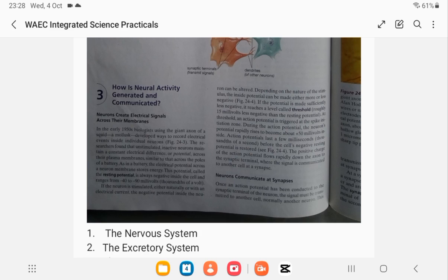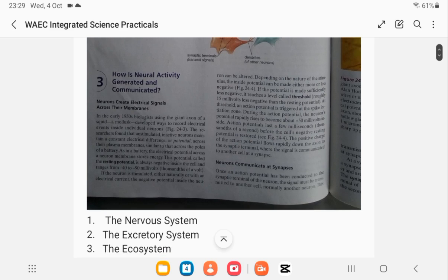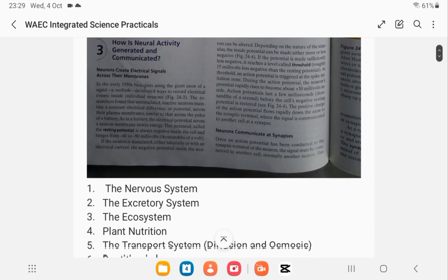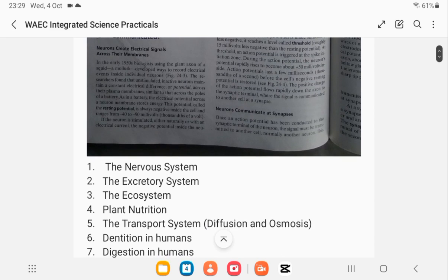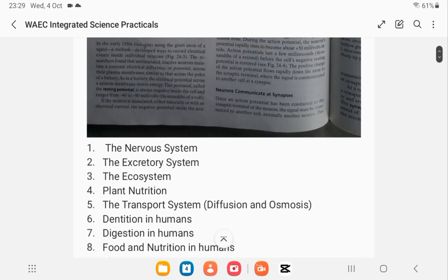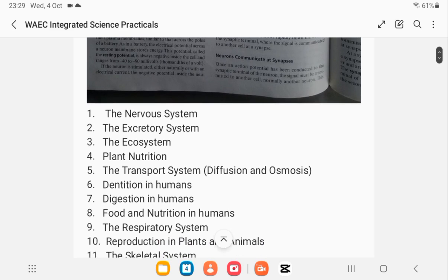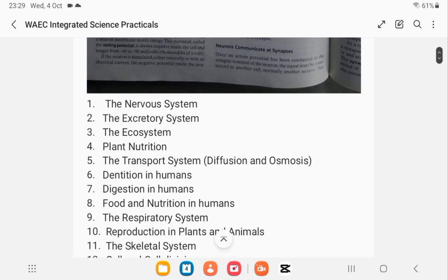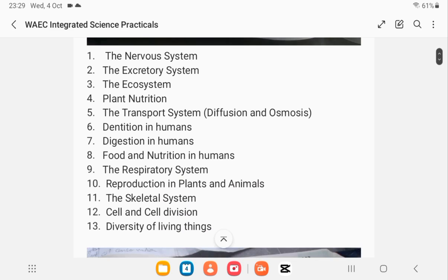So let's start with biology. You can have questions on the nervous system, the excretory system, the ecosystem, plant nutrition, the transport system that includes diffusion and osmosis, dentition in humans, digestion in humans, food and nutrition, the respiratory system, the skeletal system, cell division, and the diversity of living things.